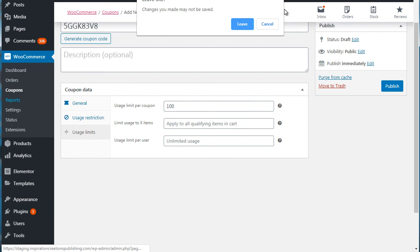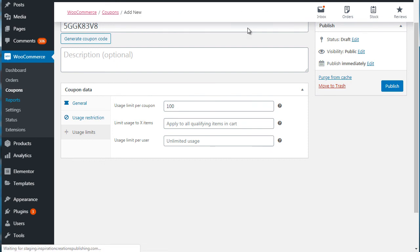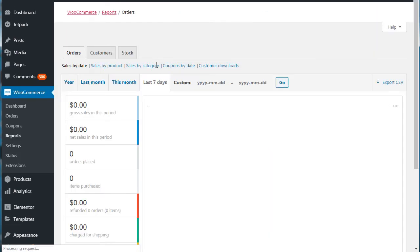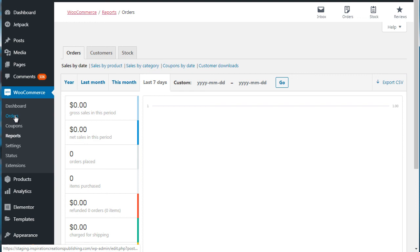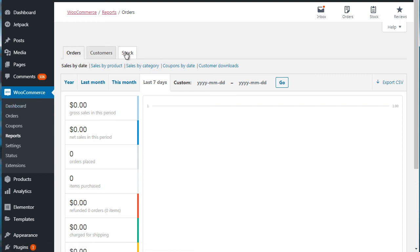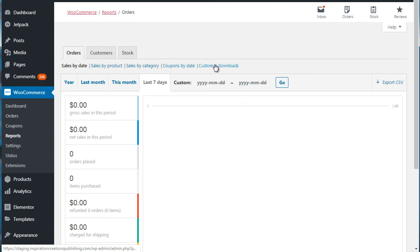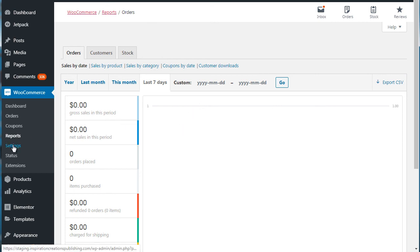Next up we have reports. Very similar to the orders, or even this here is going to show you the orders, the customers, and the stock sales by date, sales by product, sales by category, coupons by date, and customer downloads. So this gives you a better breakdown of what is actually happening within your store.